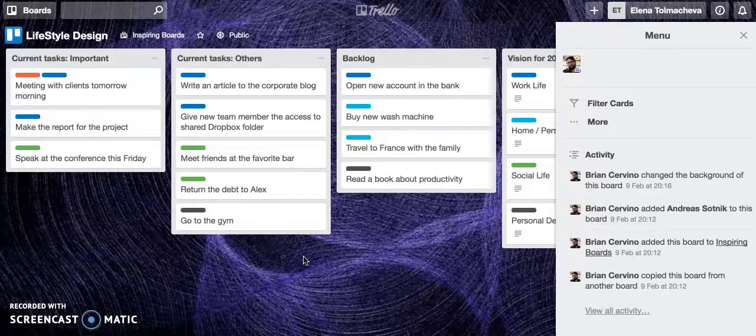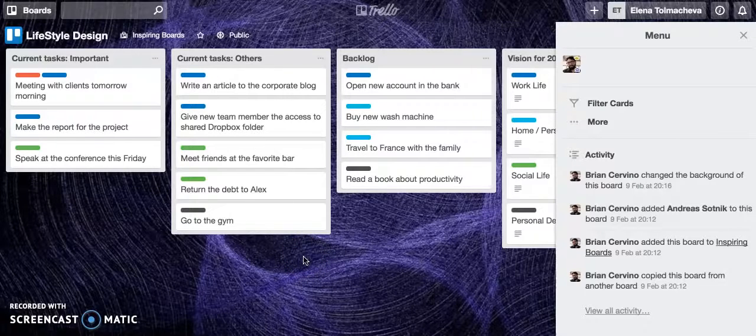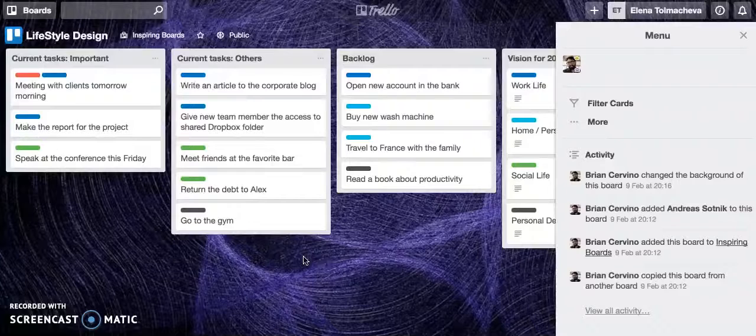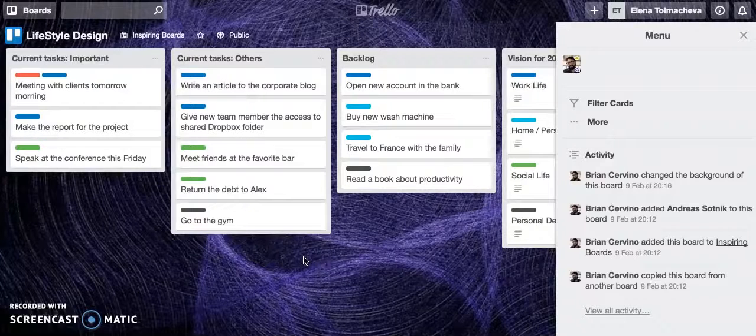Hello Kanbanchi people! Now you can import your Trello boards to Kanbanchi and I would like to quickly guide you through the process.